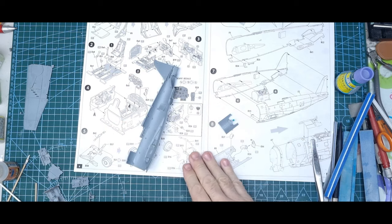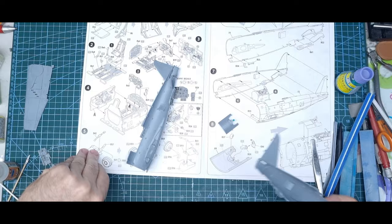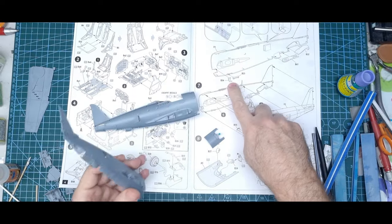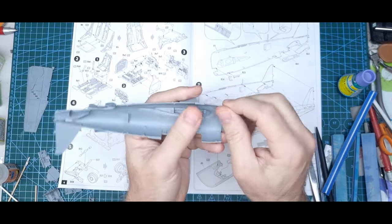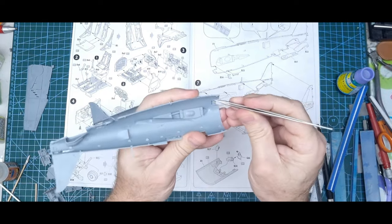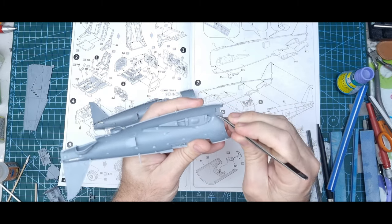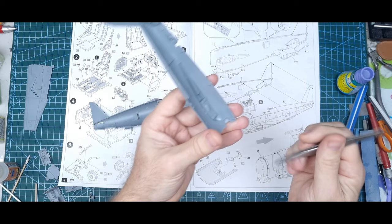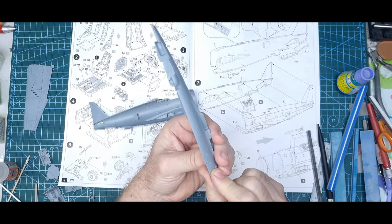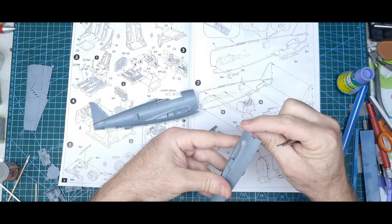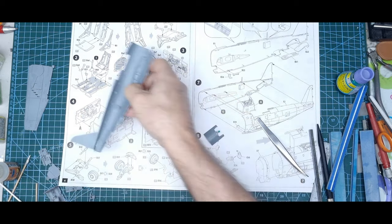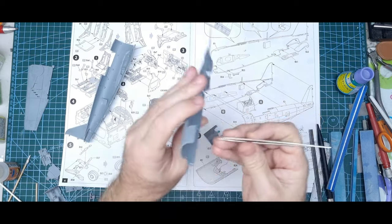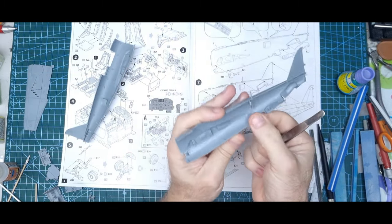So you're adding to the fuselage halves, putting in the exhausts which just sit basically flush to the fuselage, and also this part which will hold the drop tank. That goes in, it just sits flush on the fuselage.